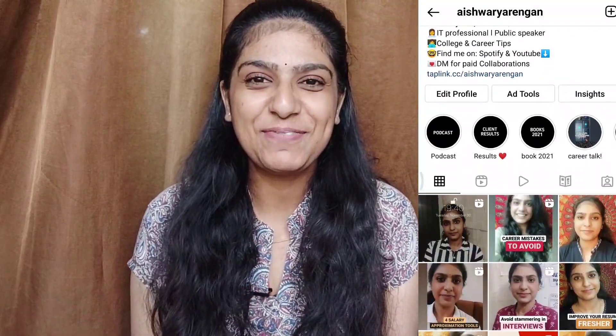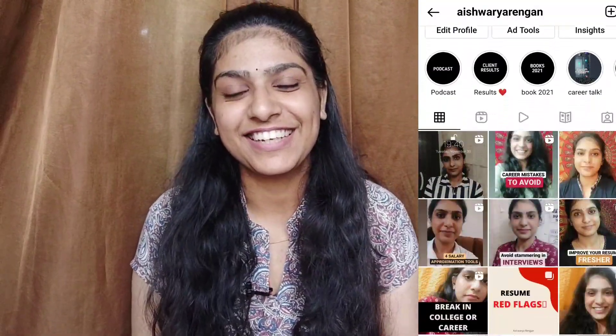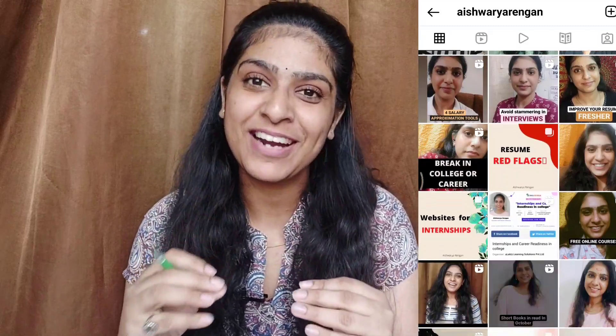Hello everyone, welcome. My name is Aishwarya Rangan. In our channel, you can learn the most important tips, tricks and tools. So welcome back to this channel. In this particular video, I thought it might be useful for some of you all.